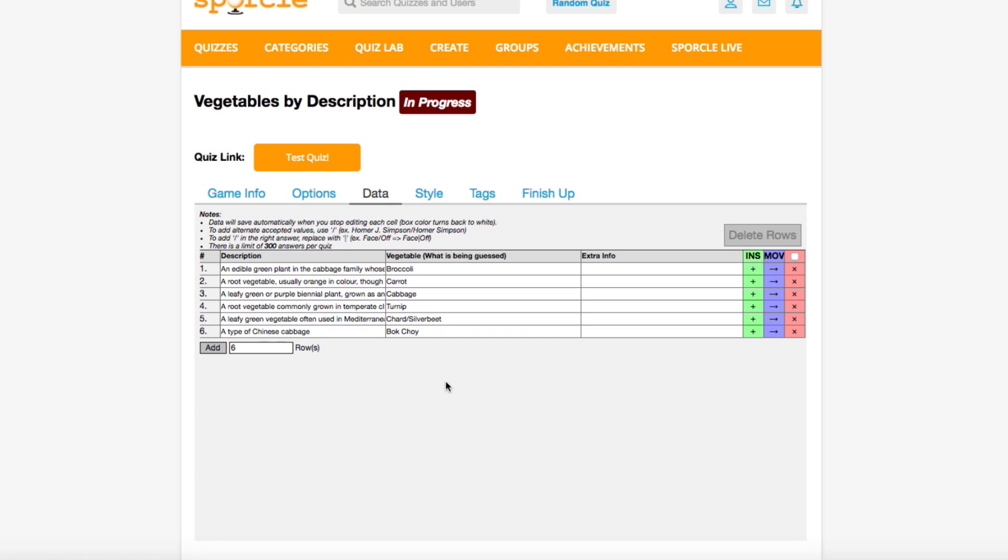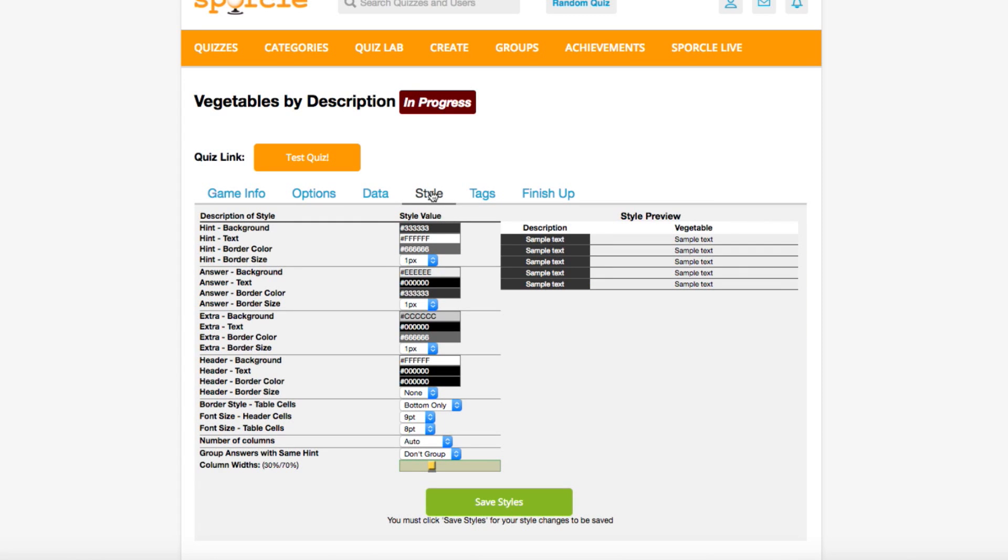As you enter, you don't need to save anything in this tab. Everything you enter here is immediately saved onto your quiz.